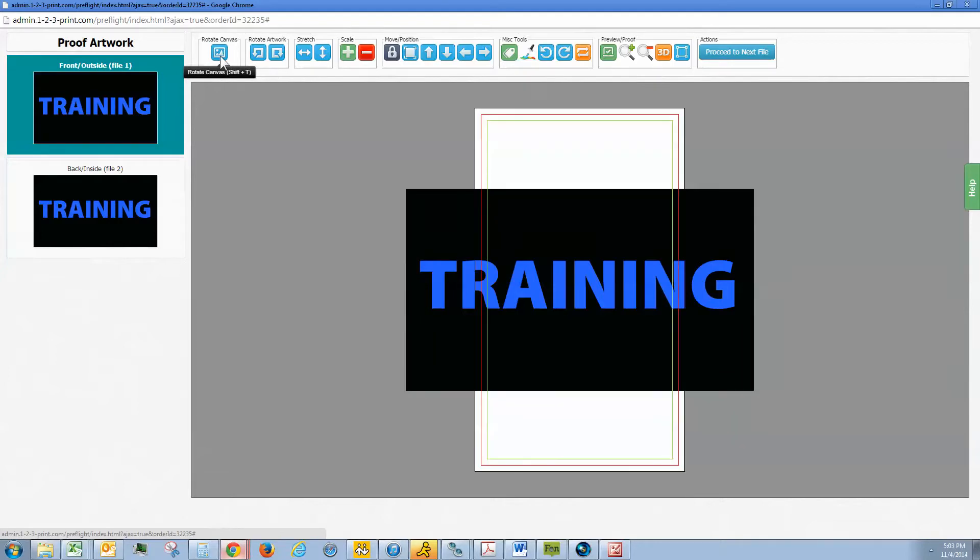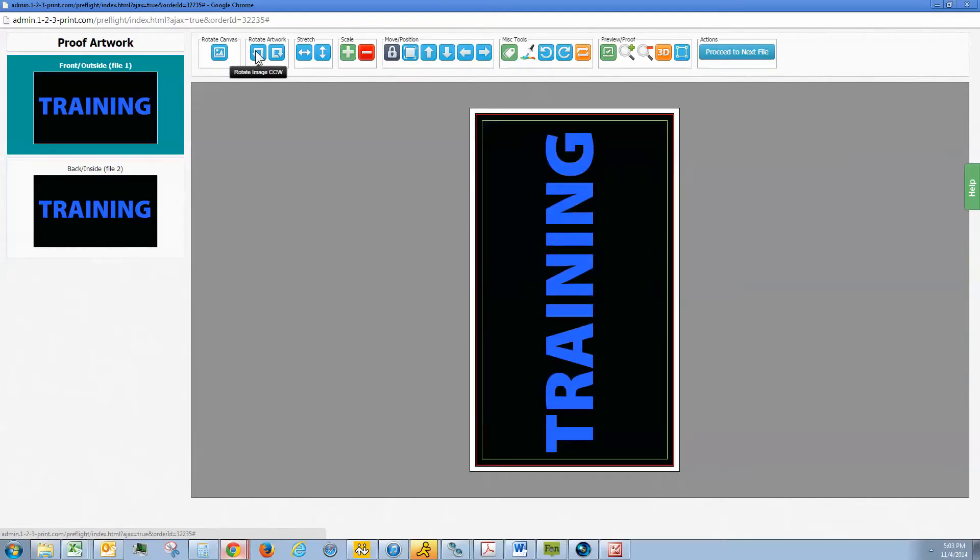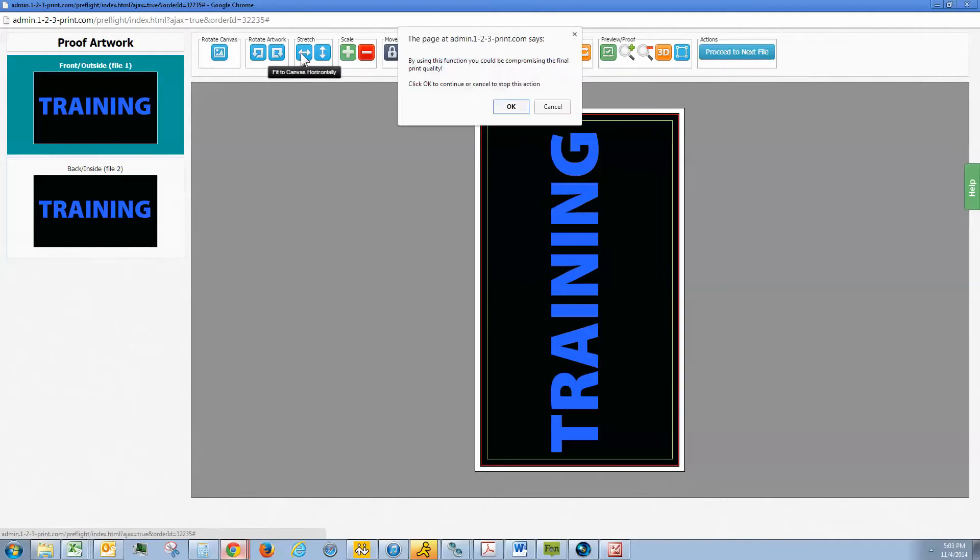First we can rotate the canvas and also rotate the artwork. You can stretch the file. Now if we stretch the file it is going to give a disclaimer because this could compromise the quality of the print.